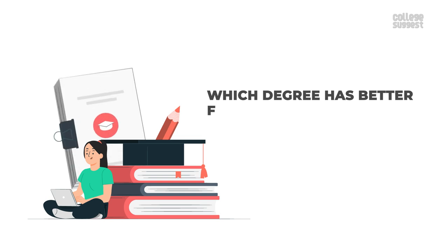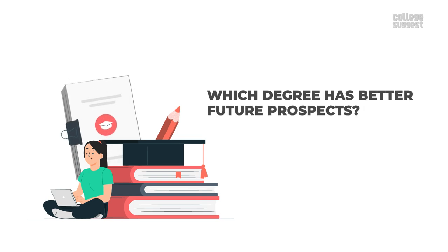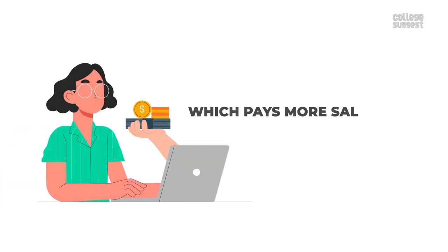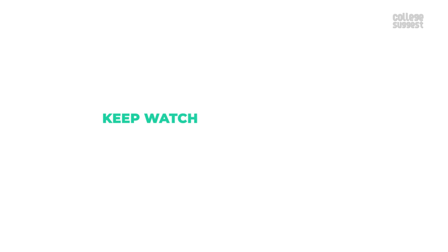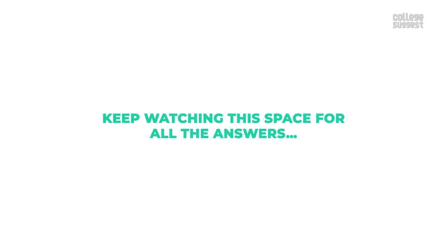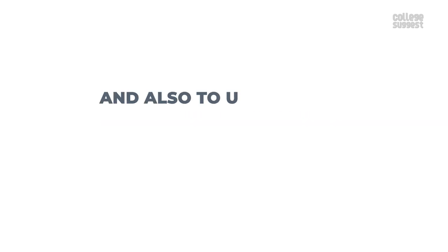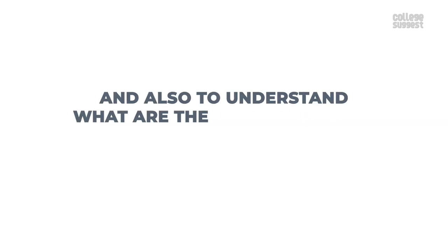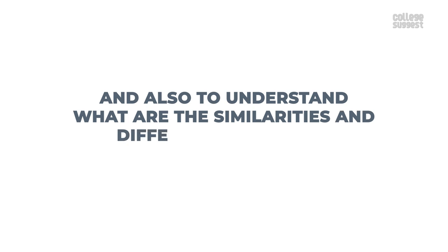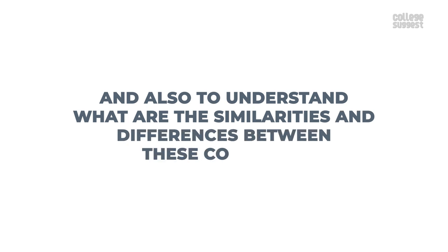Which degree has better future prospects? Which pays more when it comes to a salary? Keep watching this space for all of the answers and also to understand what are the similarities and differences between these courses.